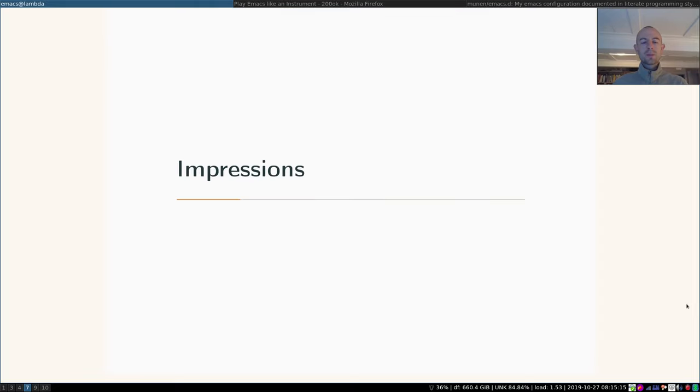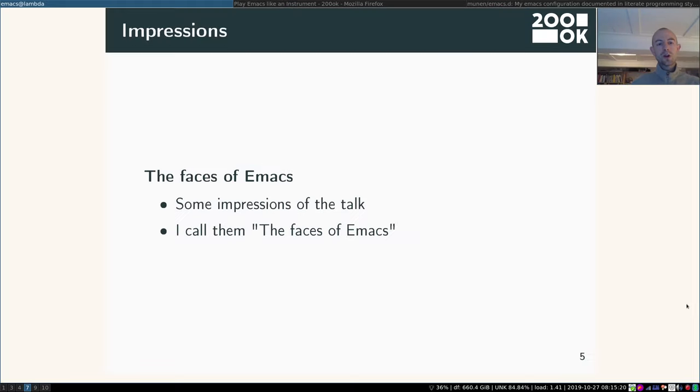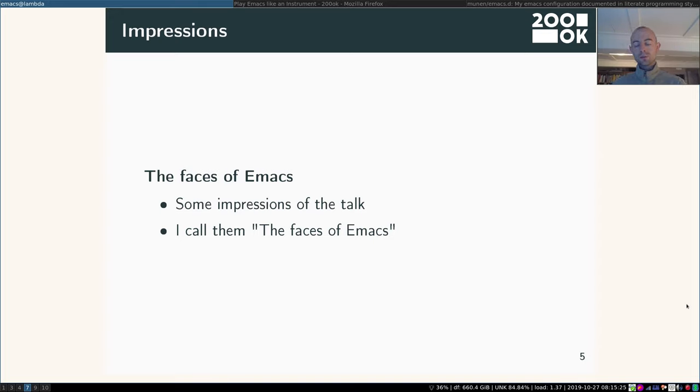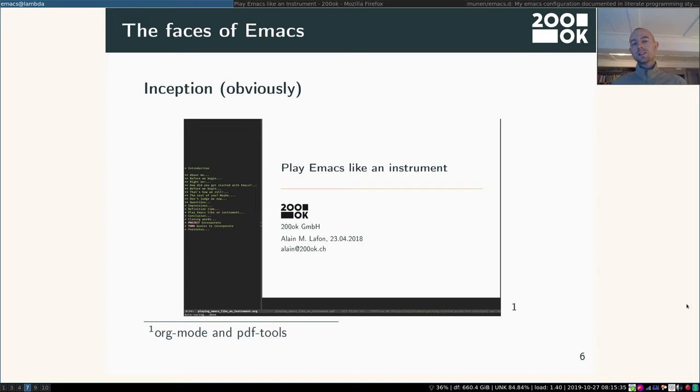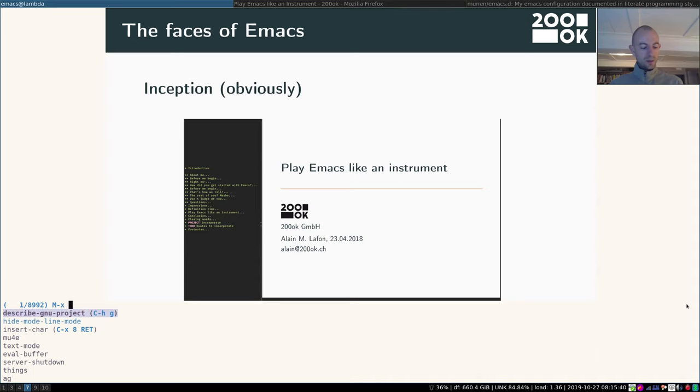Okay, so let's do some impressions of Emacs. Or you could call them the faces of Emacs because it can look very differently depending on what you're doing. So let me start with this presentation here. It's obviously inception time. So for example, this talk is happening right within Emacs.